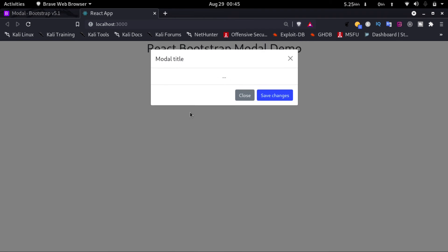The model will appear. So this was all on how to add Bootstrap model in a React app. Hope you liked the video. Please do like and subscribe. Thank you.